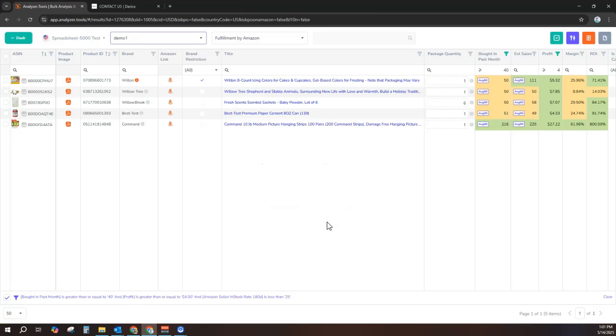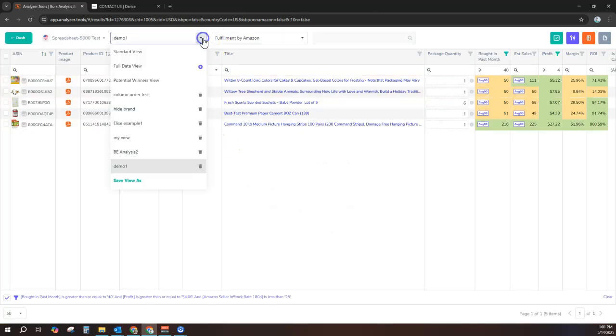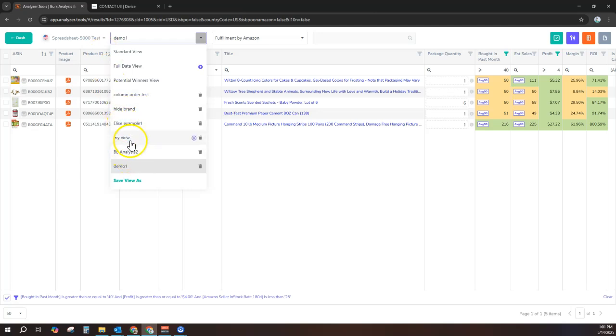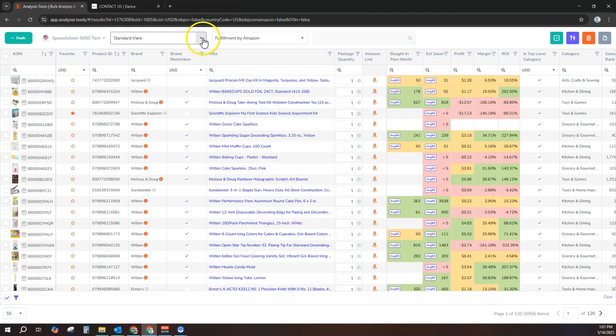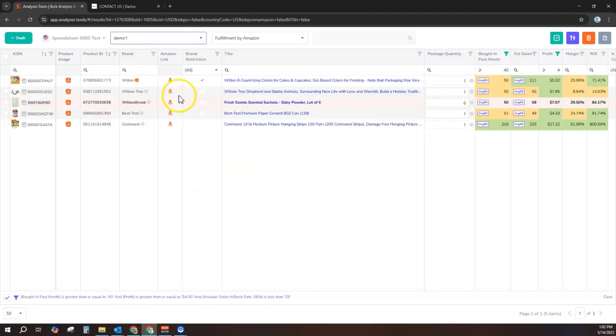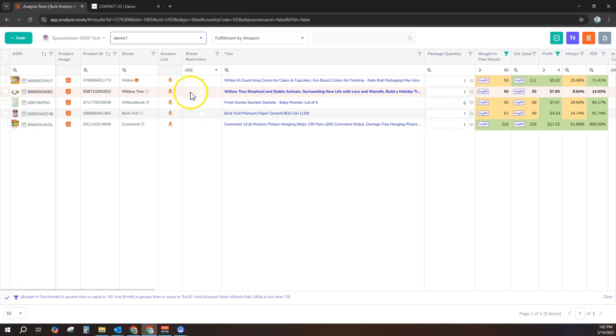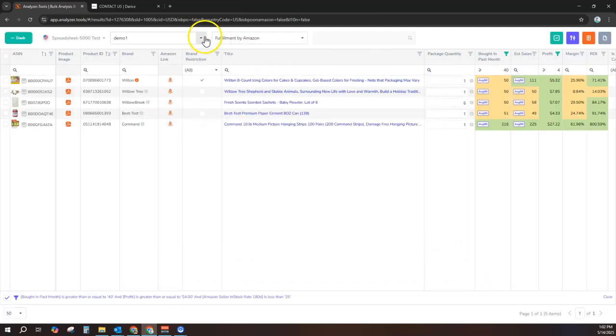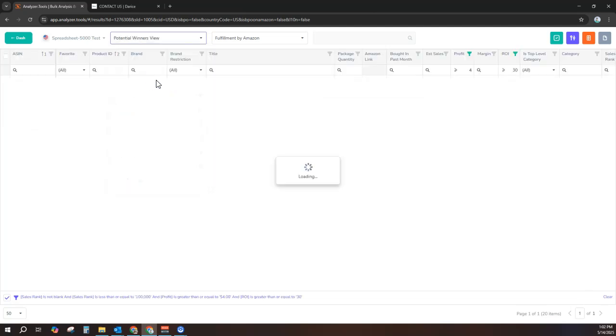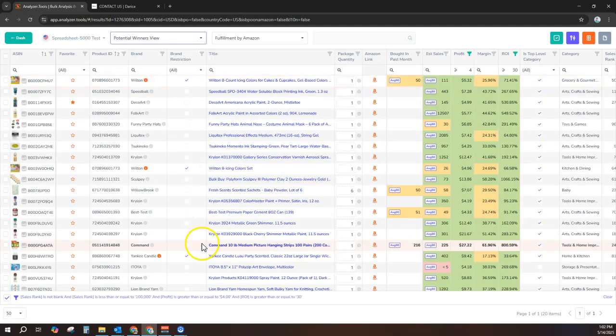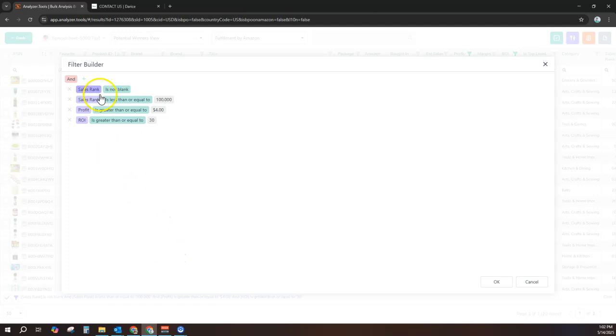Now I can simply select Demo 1 and apply these exact filters and grid settings to any spreadsheet to get down to a short list of products with just one click. This is extremely powerful, and the app provides default potential winners view with default filters already pre-configured to allow this functionality with one click right out of the box.